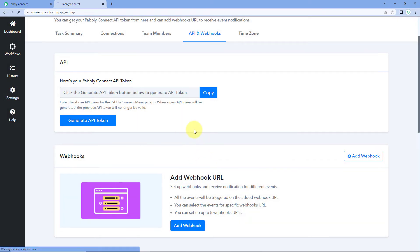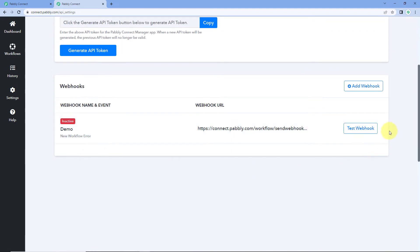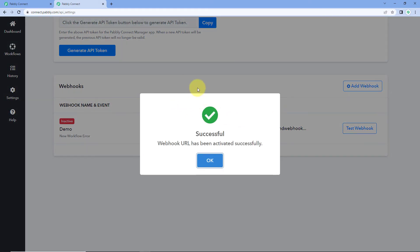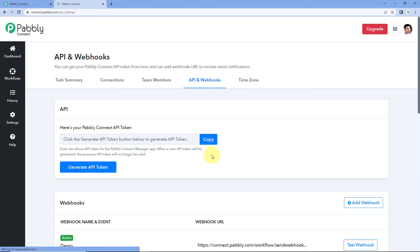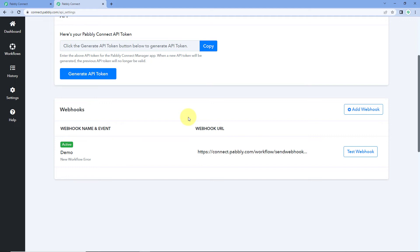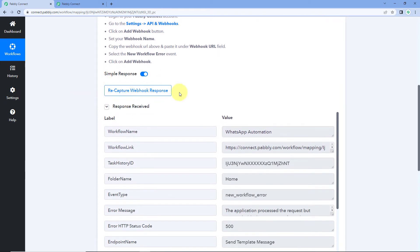After this, you will see that the webhook URL has been added to your Pavlik Connect account. Right now it is inactive, but by clicking on the three dots button and selecting Mark as Active, it will be activated. Whenever you see a new error in any of your automation workflows in your Pavlik Connect account, using this webhook URL you will get the details over here in Pavlik Connect.